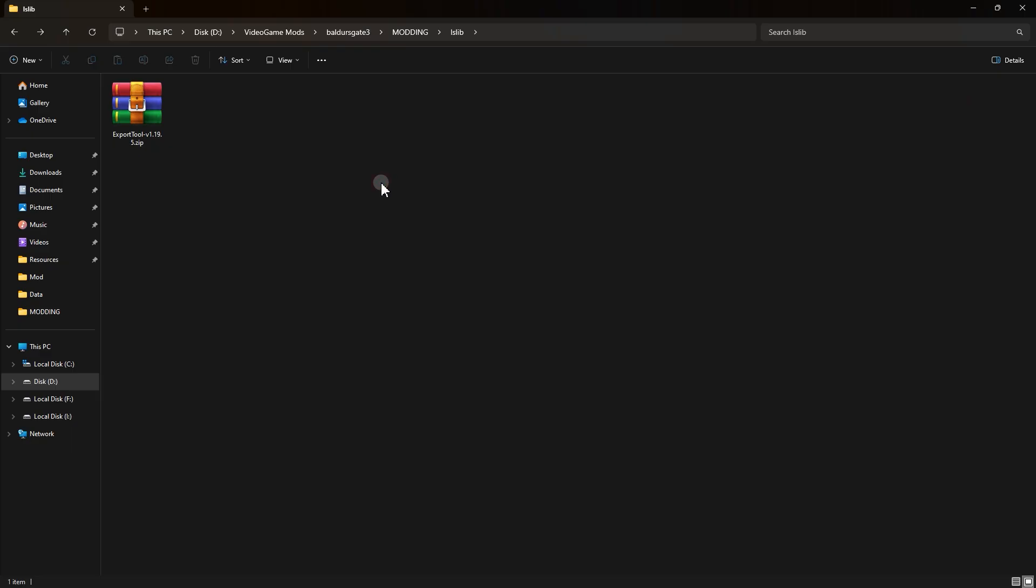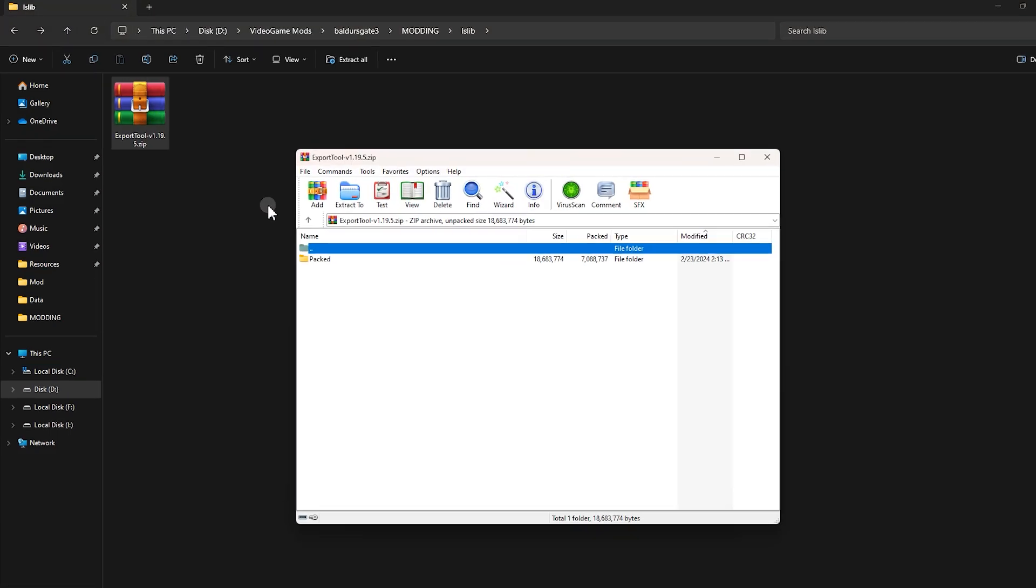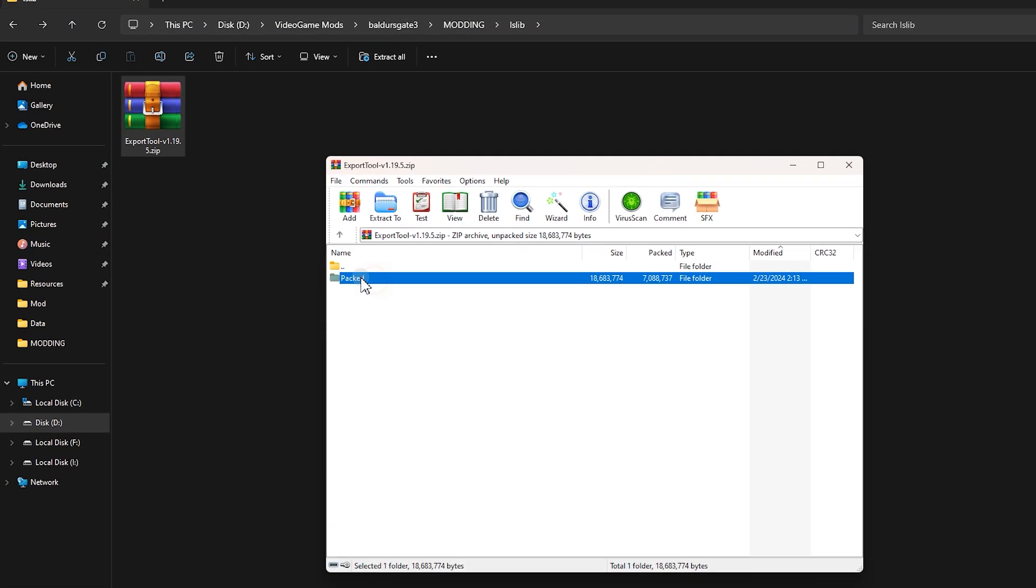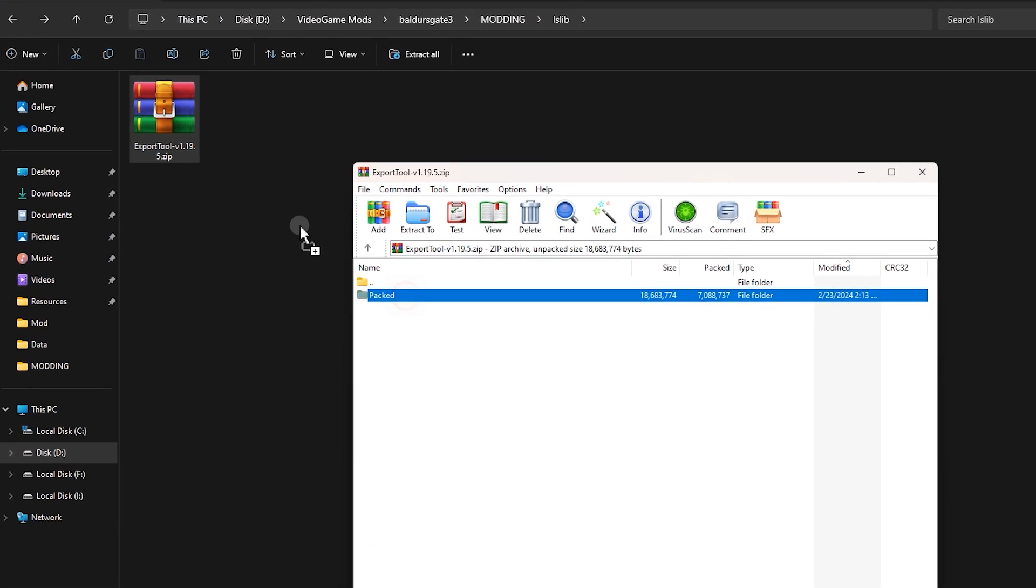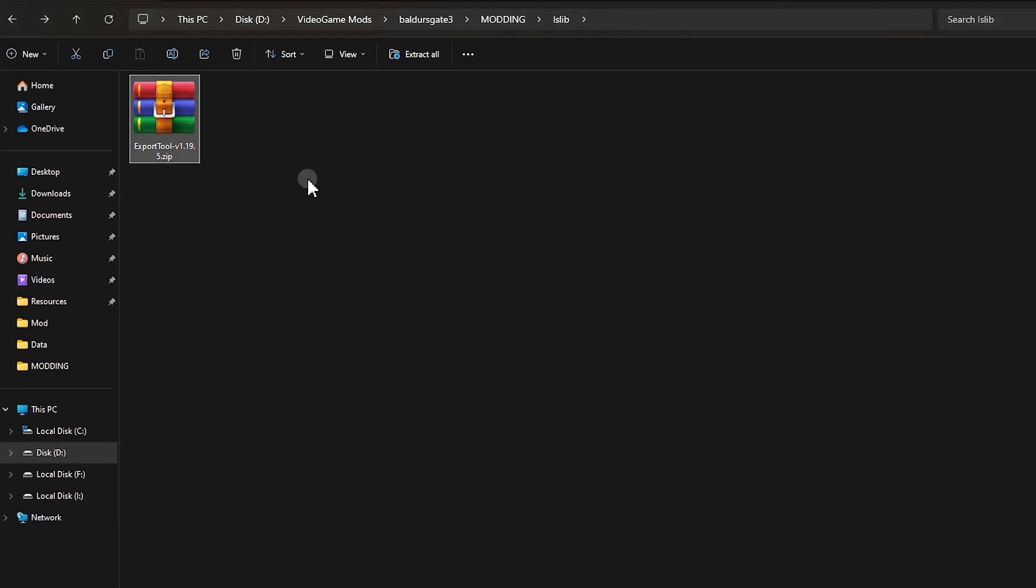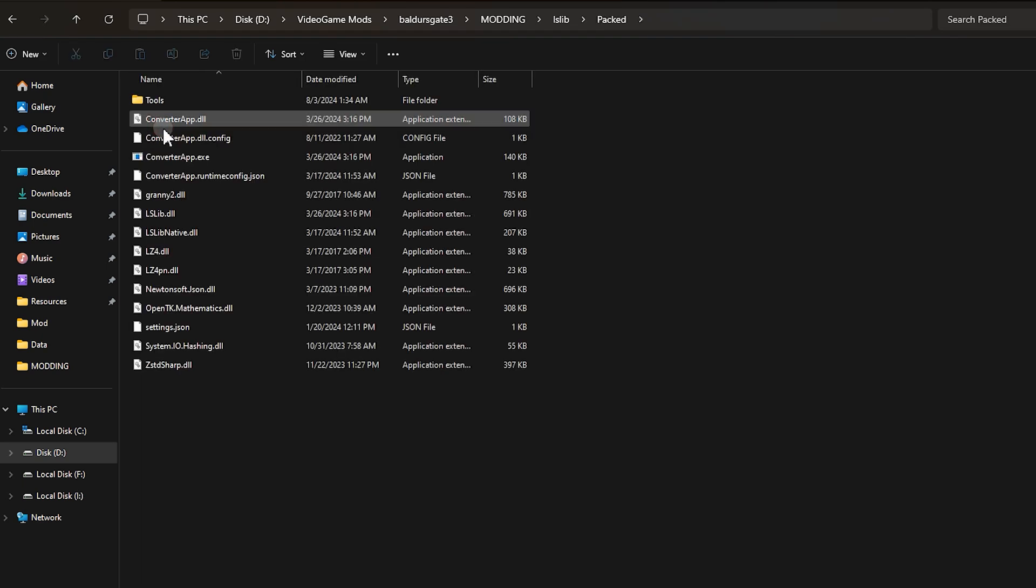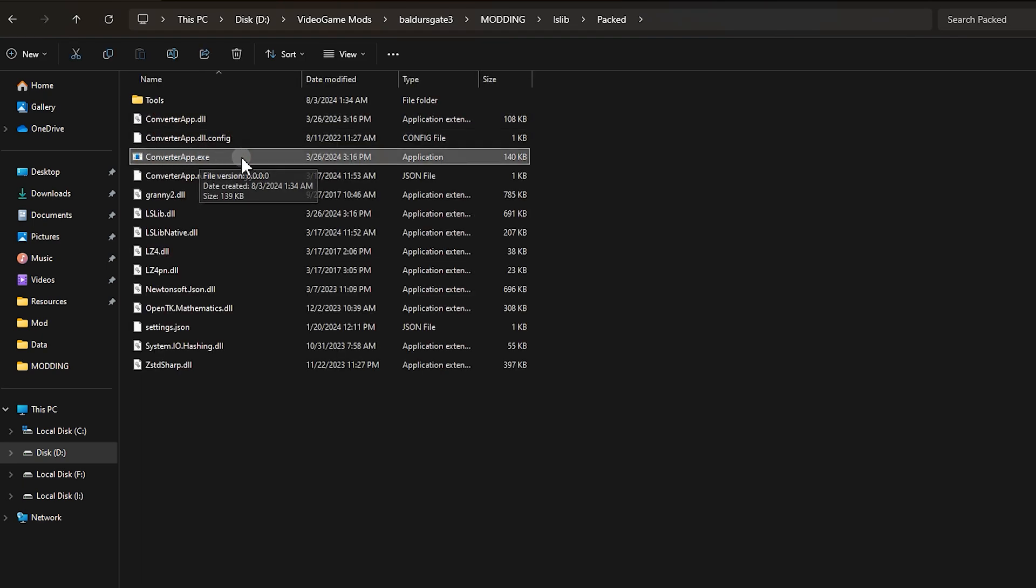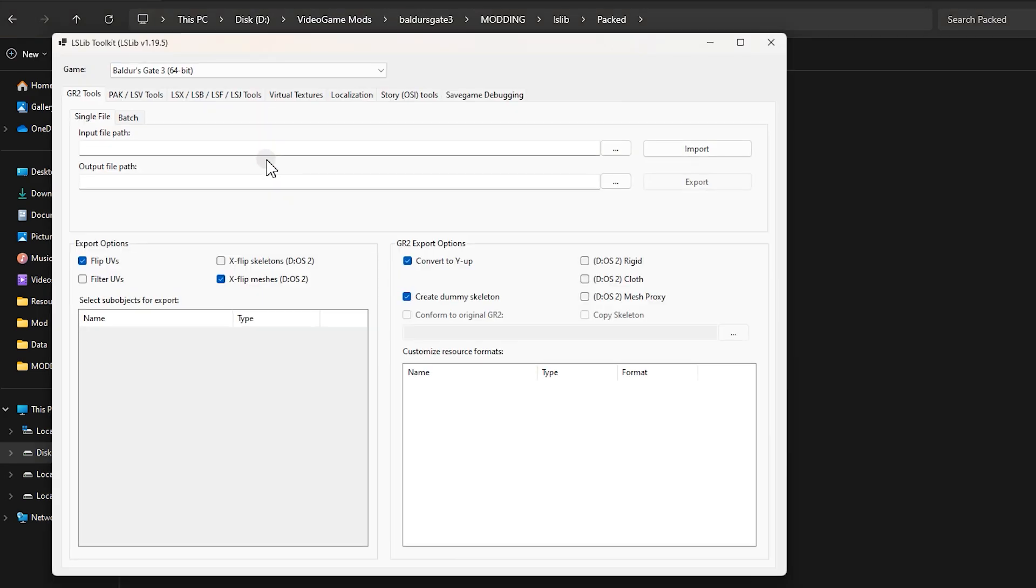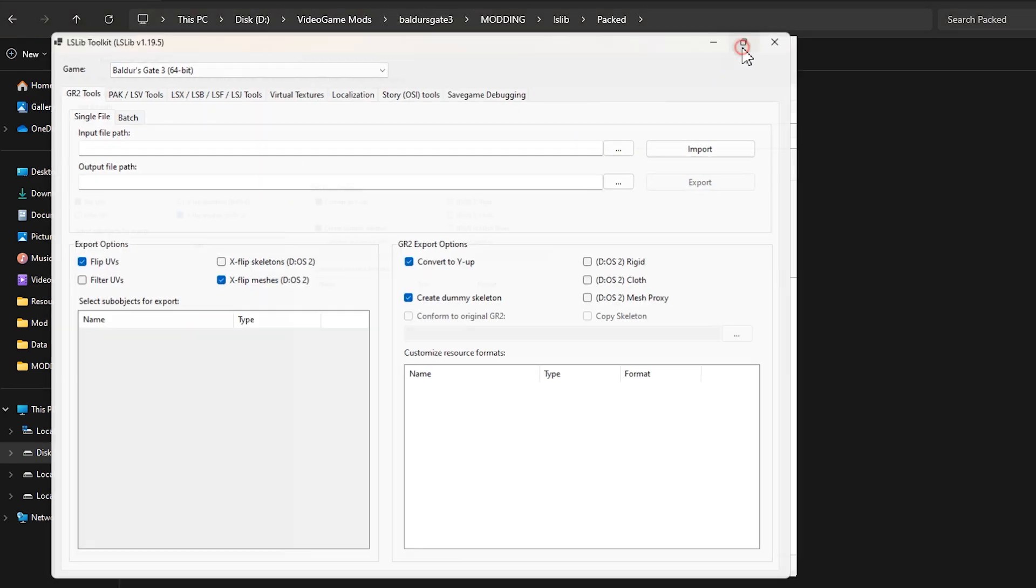This is the downloaded file, open it with extractor and extract this packed folder inside it wherever you want. Now open this packed folder, inside it locate this ConverterApp.exe and open it, double click on it.